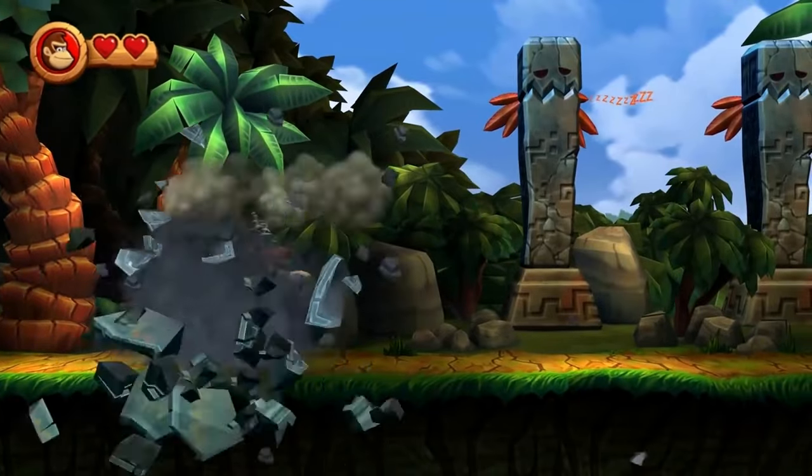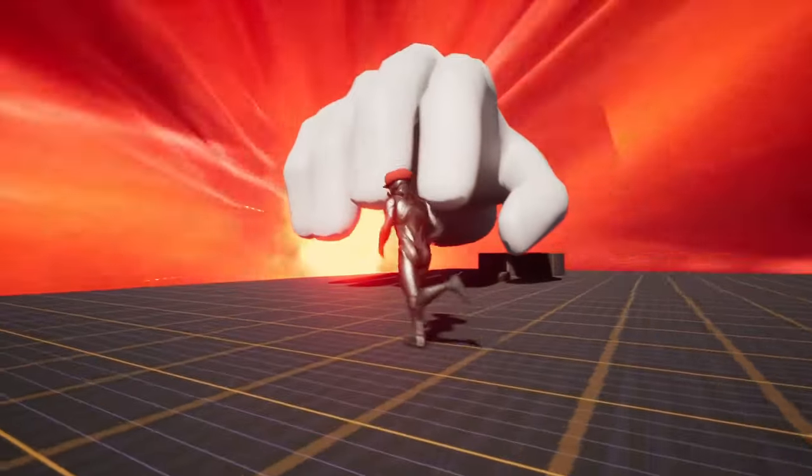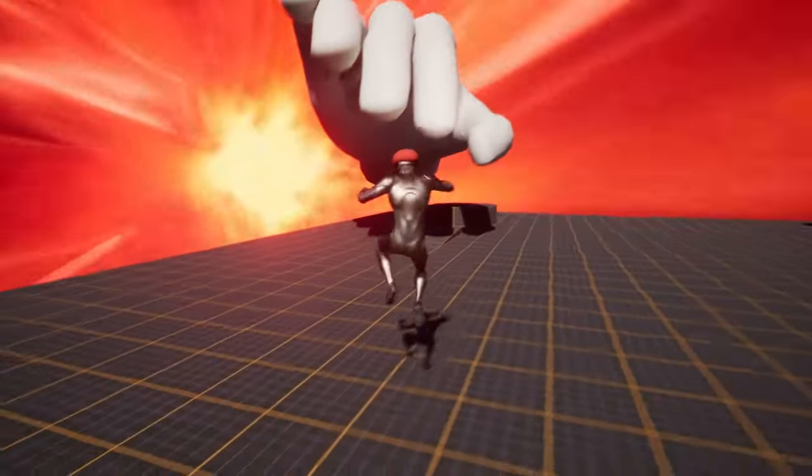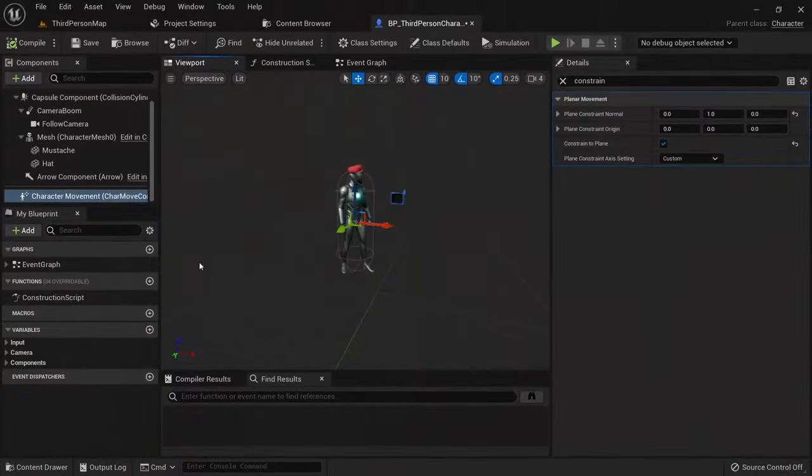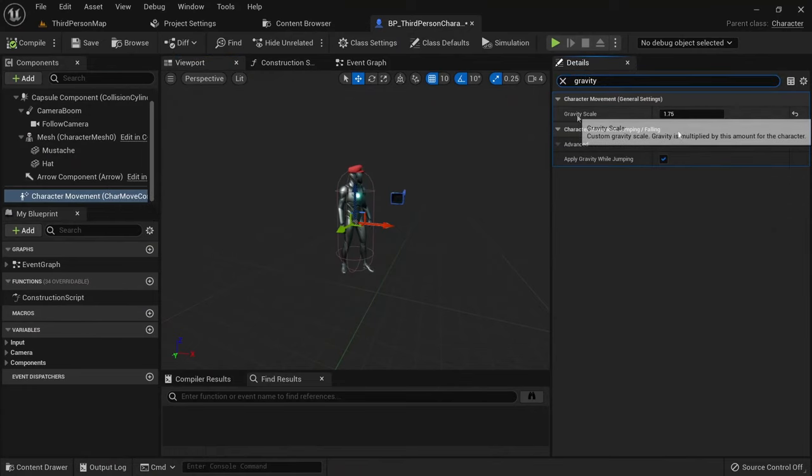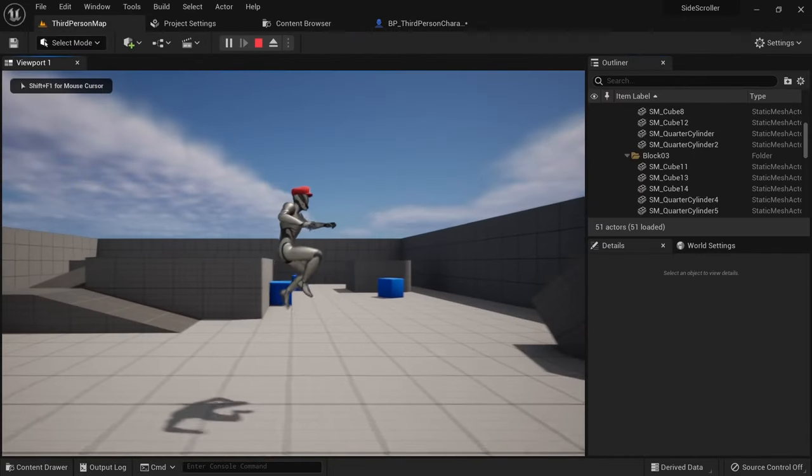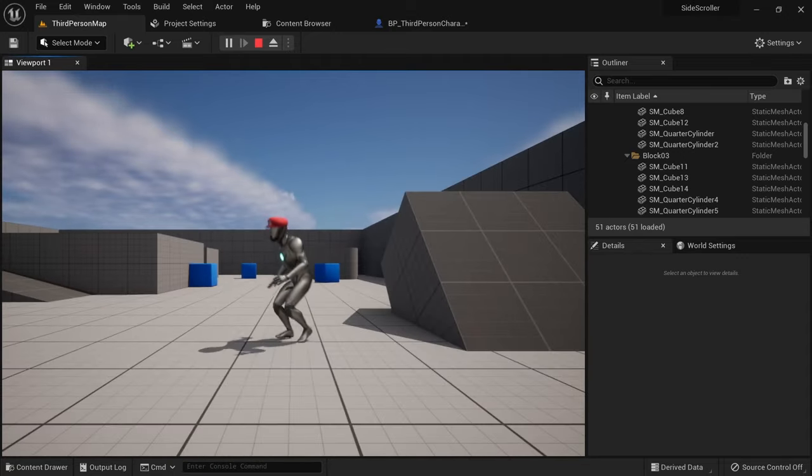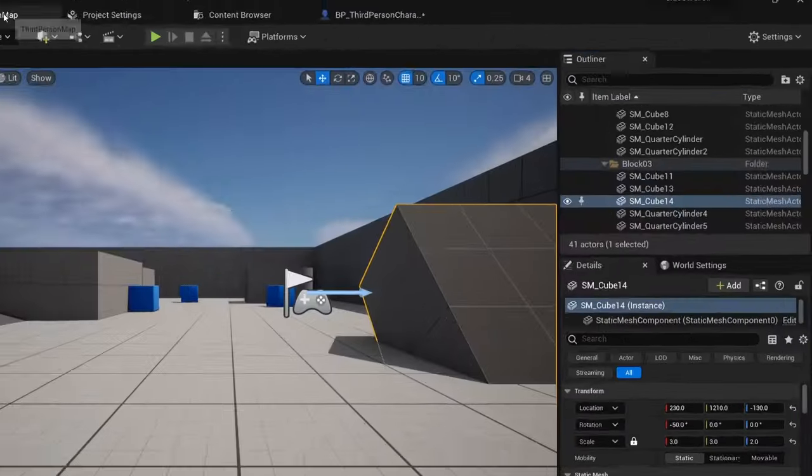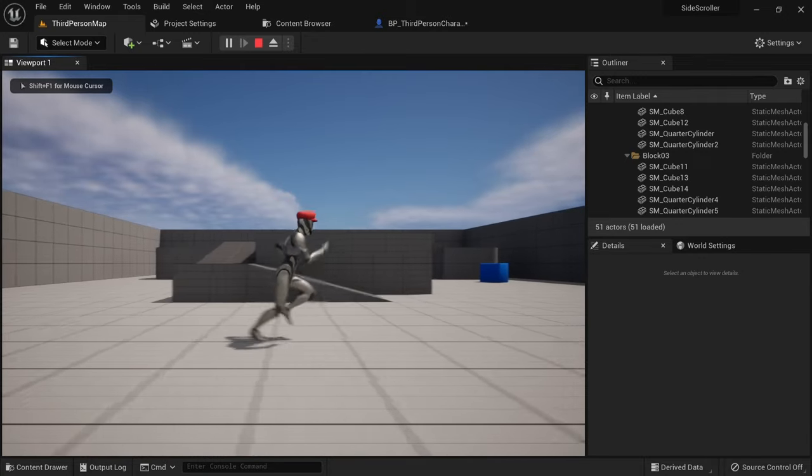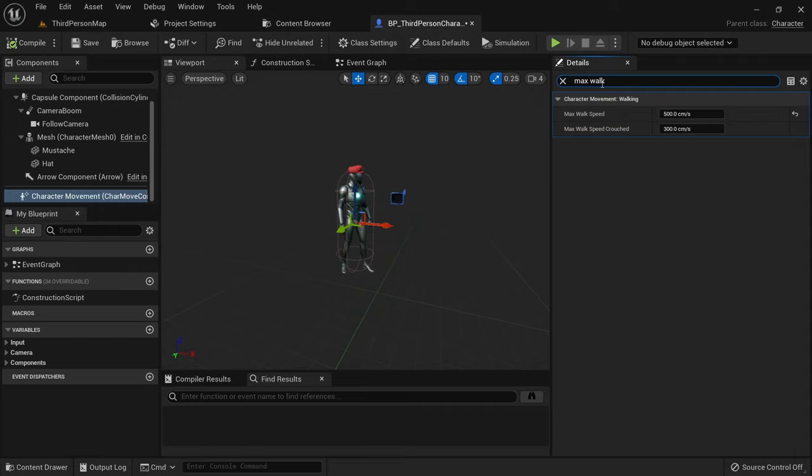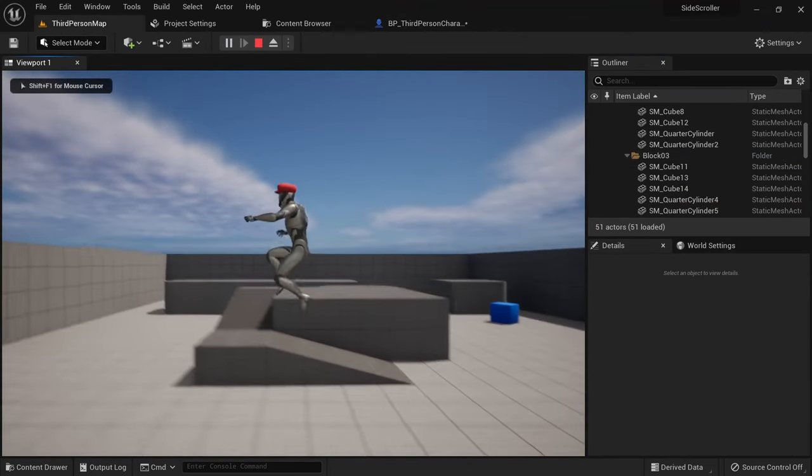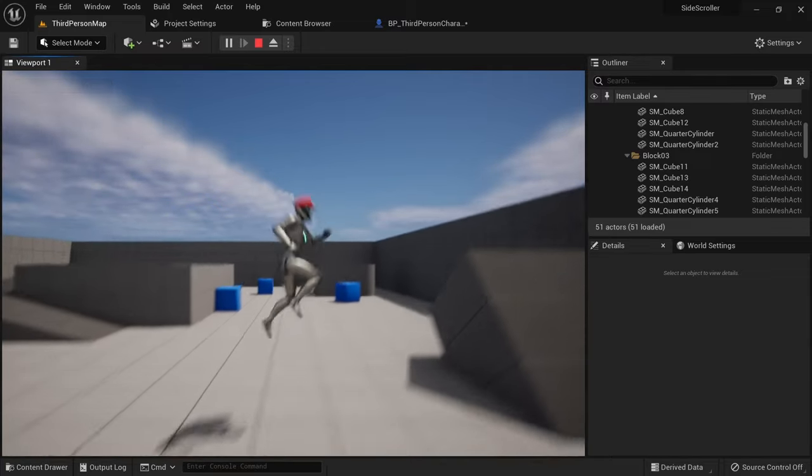The next thing we want to do is make our character feel more like a platformer character. The default values for the character movement component are very floaty and don't feel good. Now they've been tweaked a bit with the new Unreal Engine 5 template, but we can still do a lot better than that. In the character blueprint, select the character movement component. Then adjust the gravity scale. I'll set it to 3.0. This will make our character fall faster and feel a bit more responsive. But we need to adjust the jump power to the new gravity. On the character movement component, set the jump z velocity to 1200. Then set max walk speed to 800 to make the character faster. Now this already feels much more like a platformer, but of course you can spend much more time polishing this and playing around with these values.